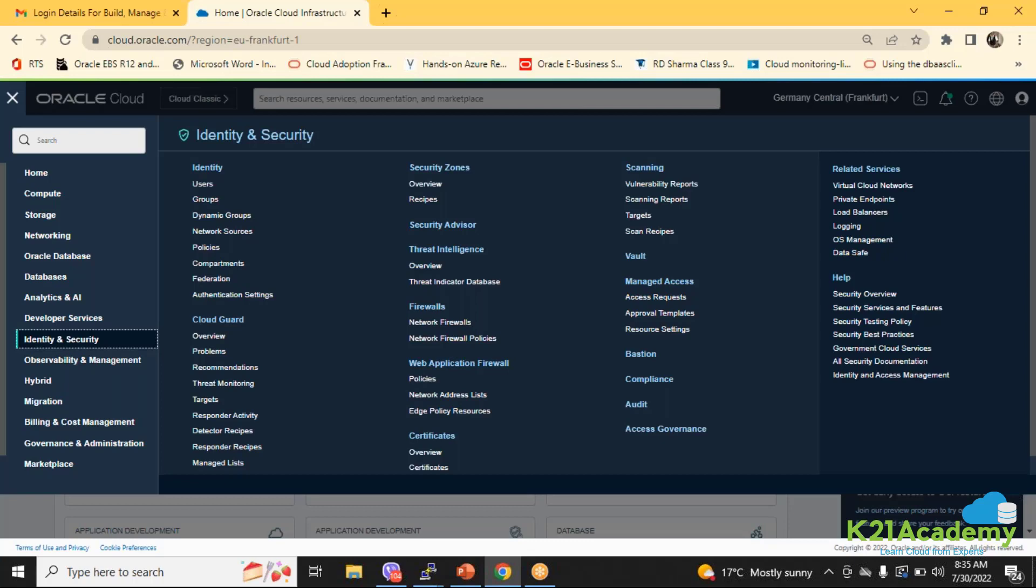You can create multiple domains for segregating the users, like for production, development. At the domain level control you can have it. I would like to show you another account which we have created for one of our customers and how the domain things come. Here you are not seeing any domain, this is the old one.